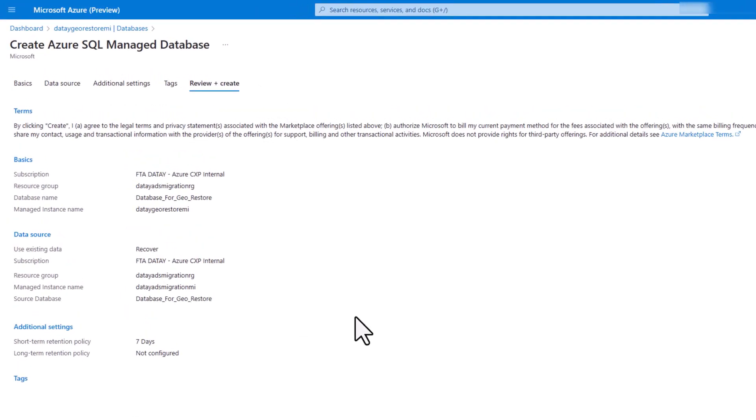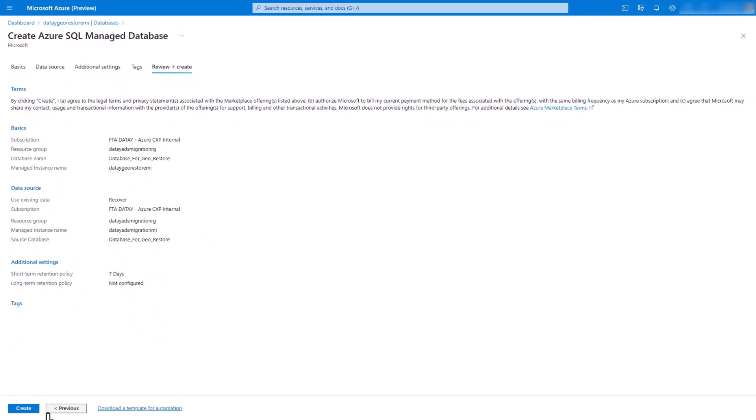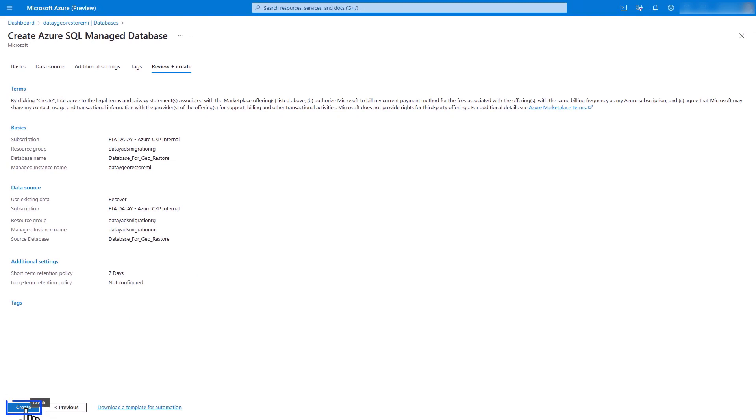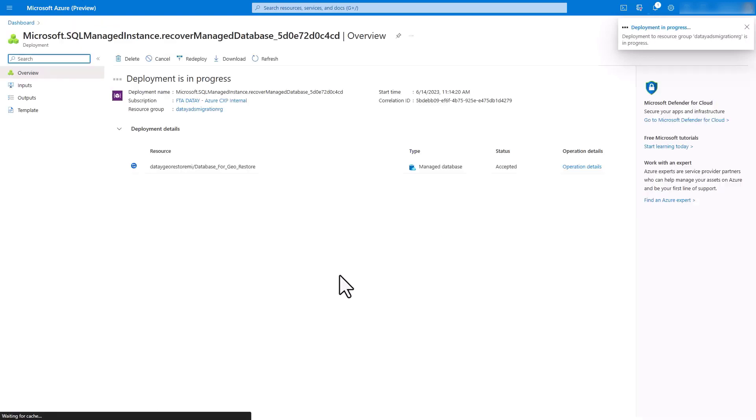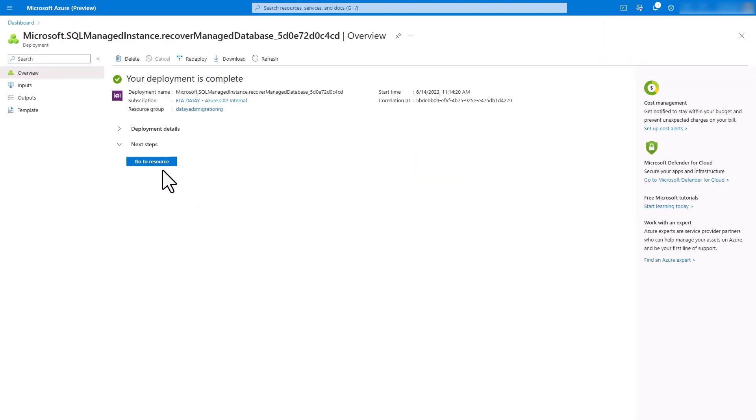Here you can see we have basic information, our data source, additional settings. This is a way to check to make sure your deployment is going to go as planned. We're going to go ahead and create. It's going to do some validation that'll do its deployment.